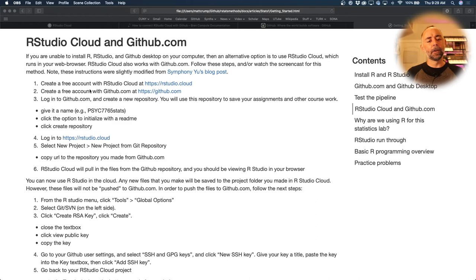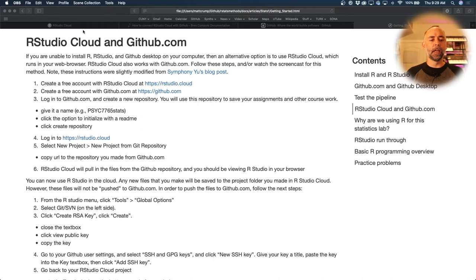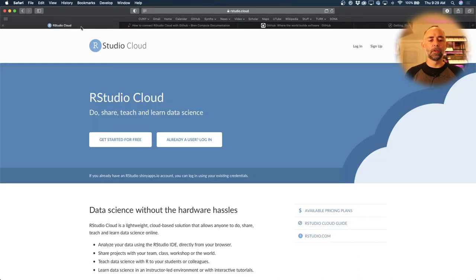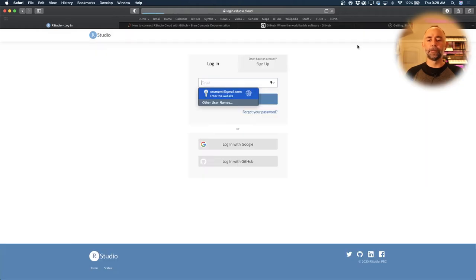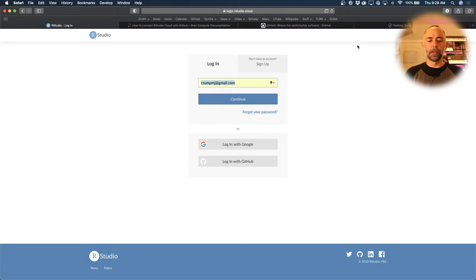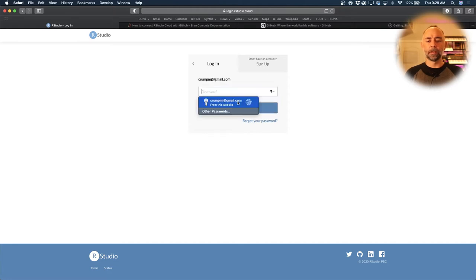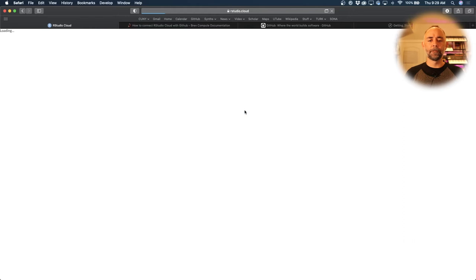First of all, we need to create a free account with rstudio.cloud. Here's the link, and we can go to rstudio.cloud right here. You'll sign up, it's free. I've signed up already, so I'm just going to log in. Let's do that, username and password.